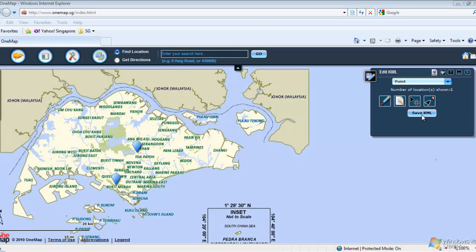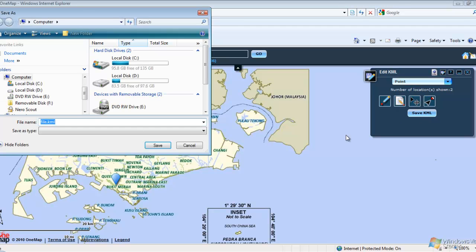To save your KML, click on the Save KML button. Save the file in your local directory.